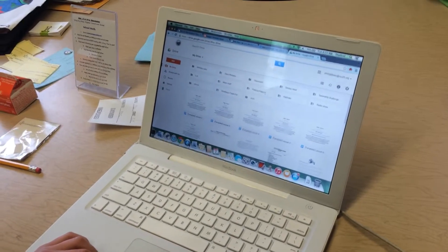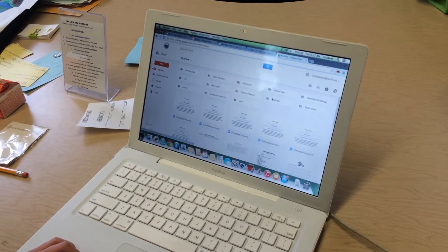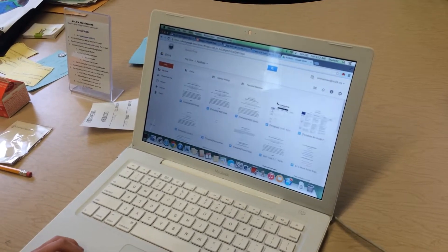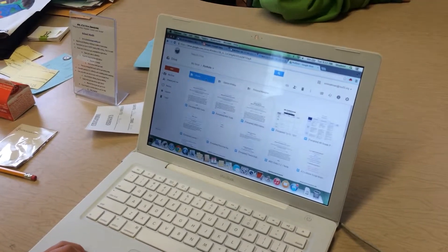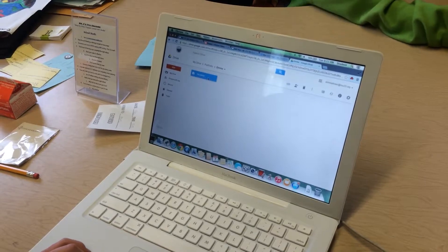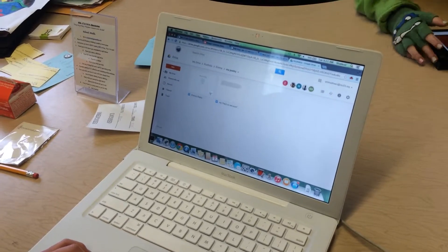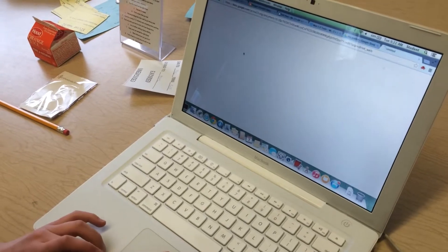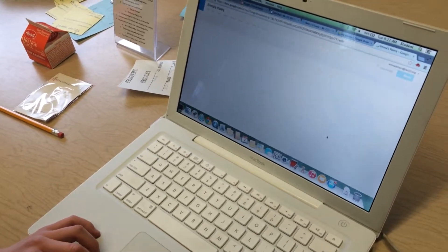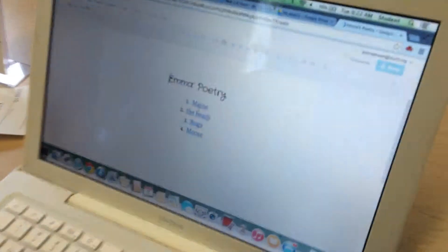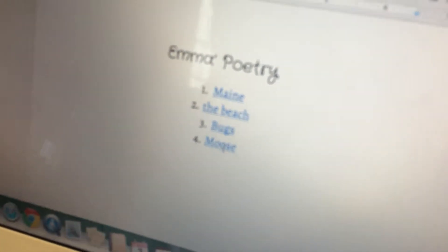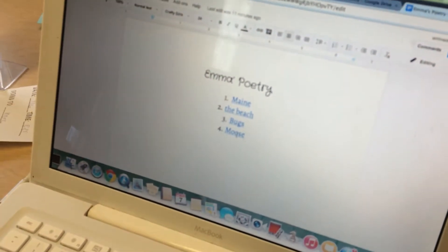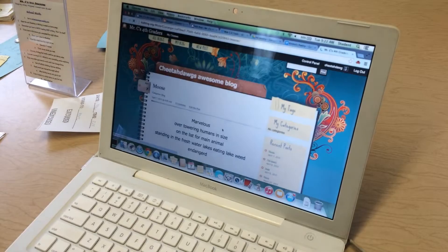You're going to show me that? So there are many of these blogs. And if you click on those, those are links to your blogs? Yeah, this is the newest one. That's the newest one? What's this one called? Moose. C-M-O-O-S-E.